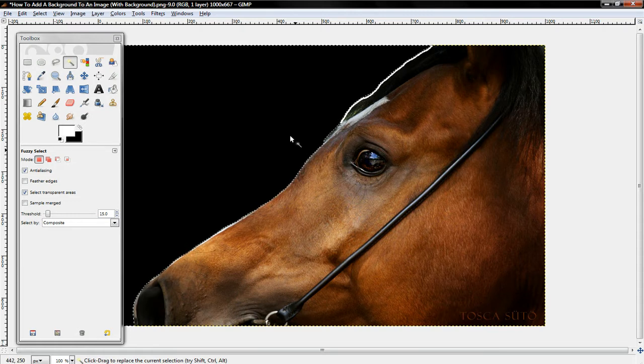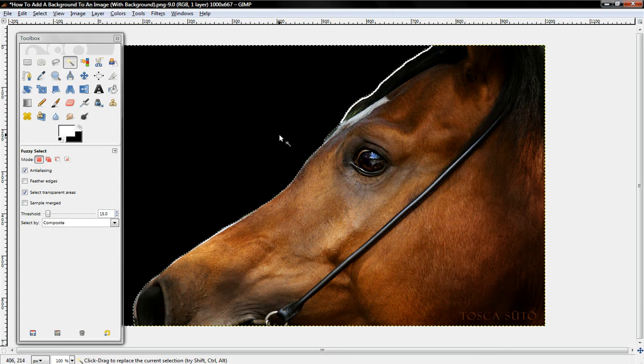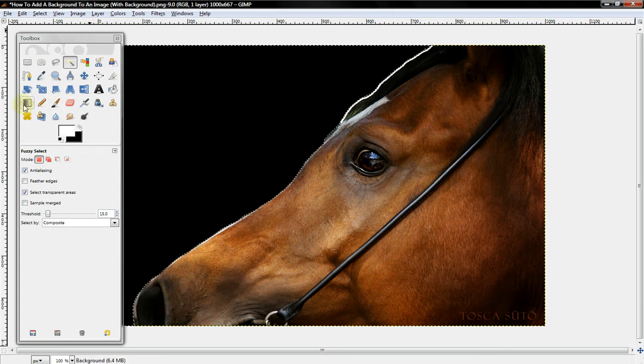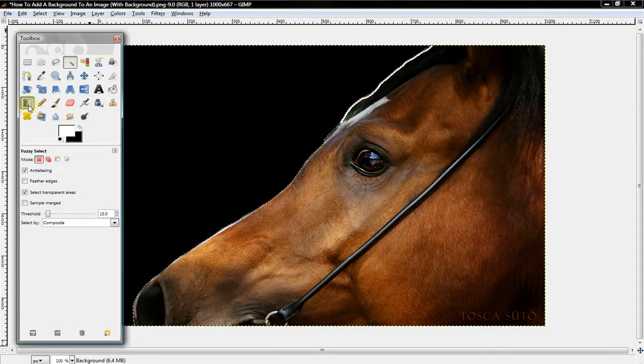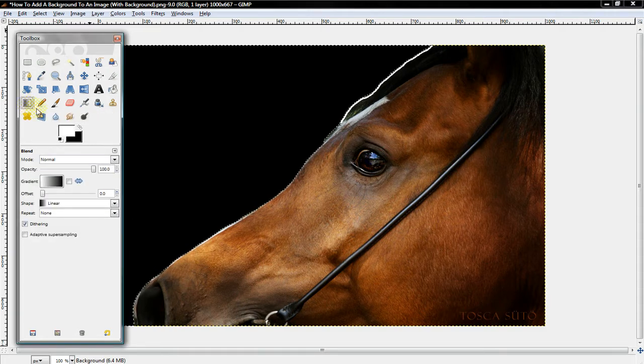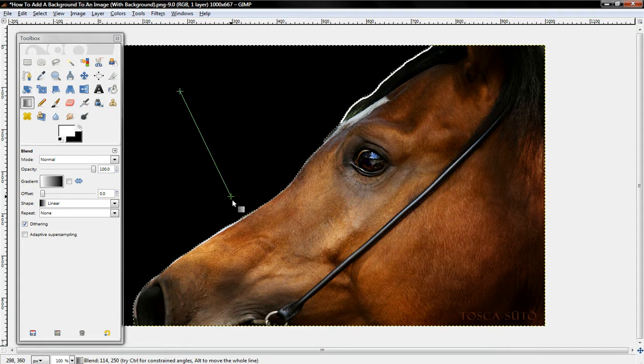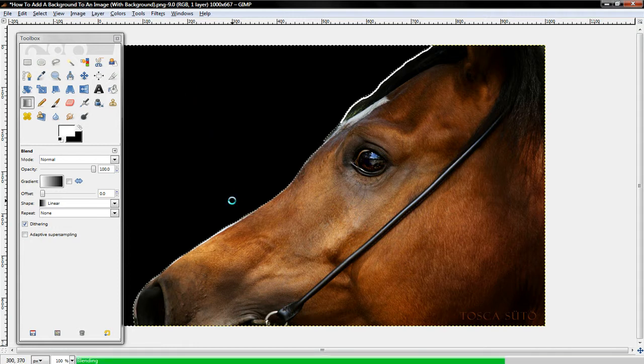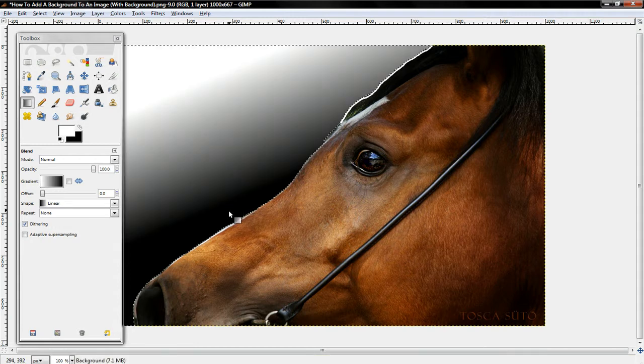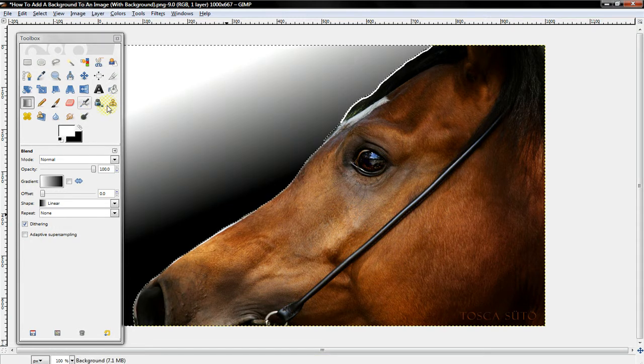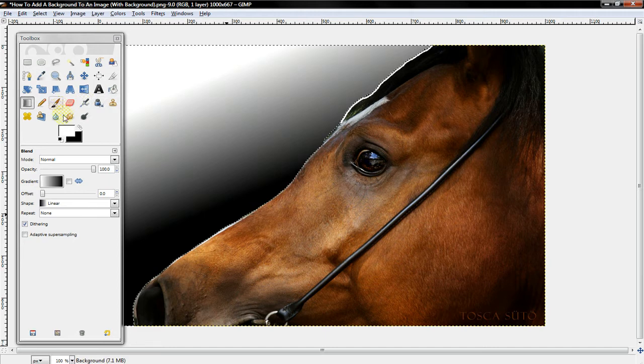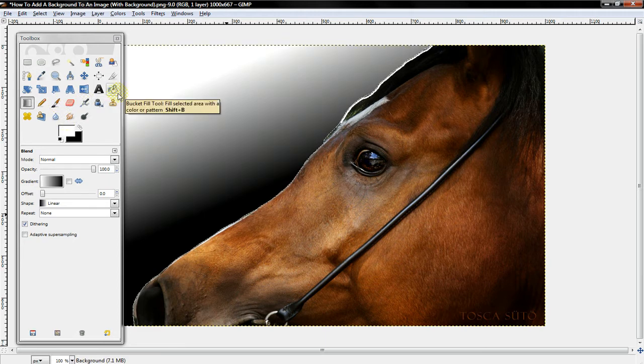So now you want to, depending on what kind of background you want, if you want to use Gradient, then just do that and your background is there. Or if you wanted to add a pattern or some type of background.